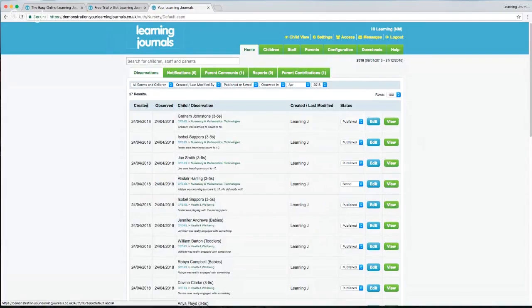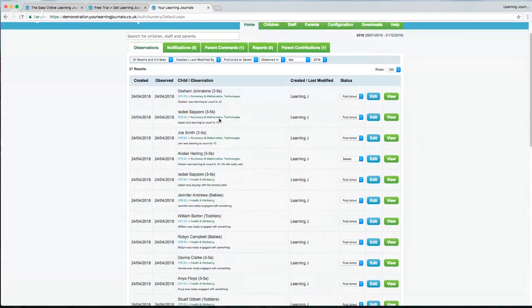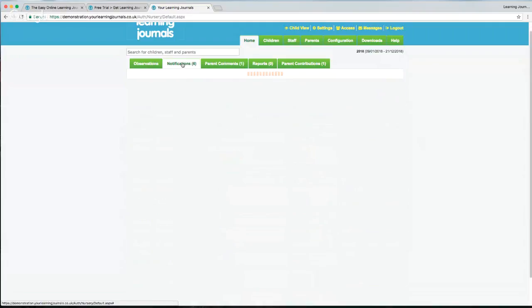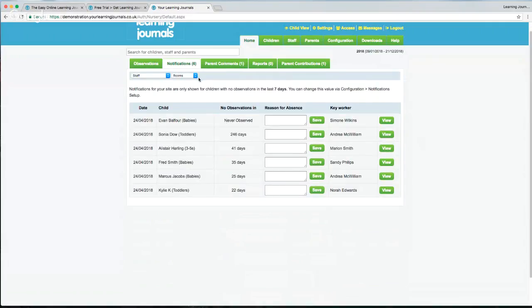Staying with the Home tab, next to our observations — which is a summary of all observations that have happened — you can see the status of each observation and quickly change it. If I want to quickly unpublish one I can set it to saved. Next to our observations we've got our Notifications tab — a child will appear here if they haven't had an observation in the last seven days.